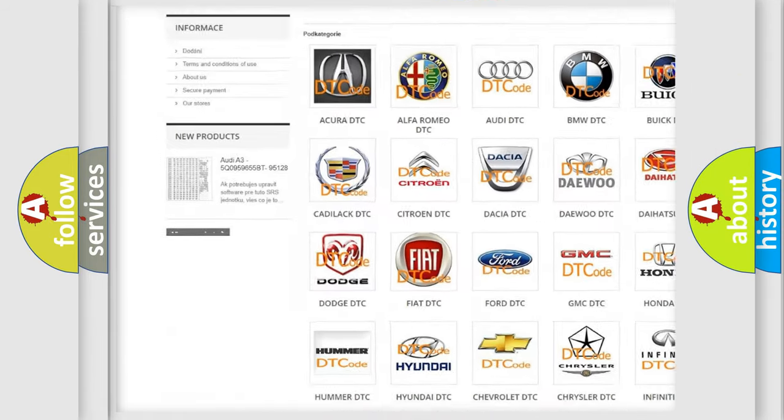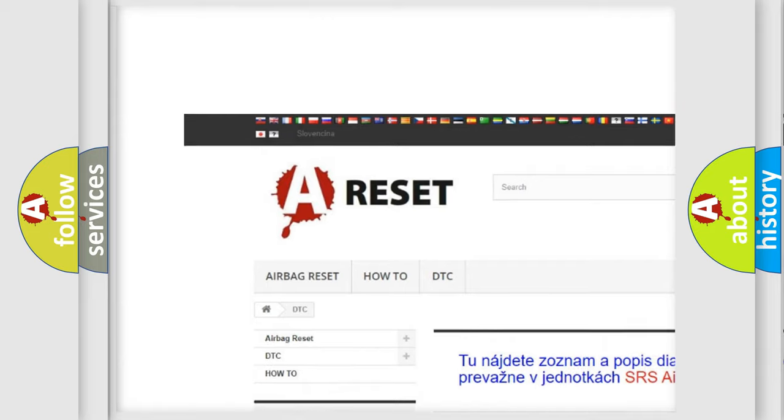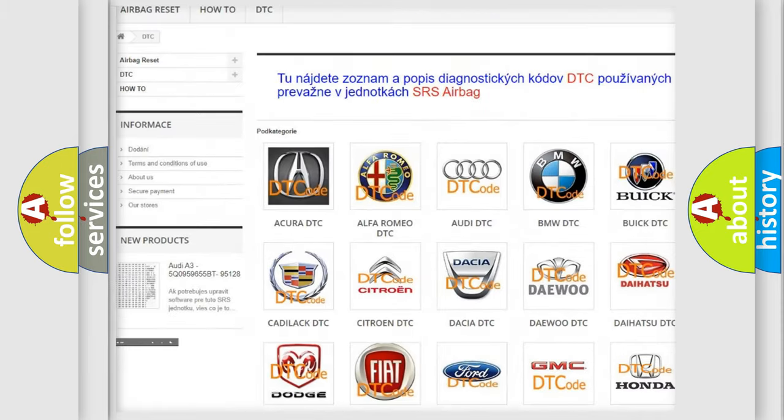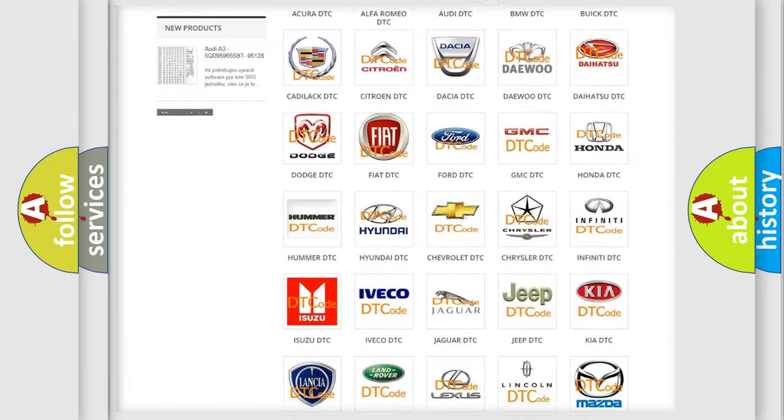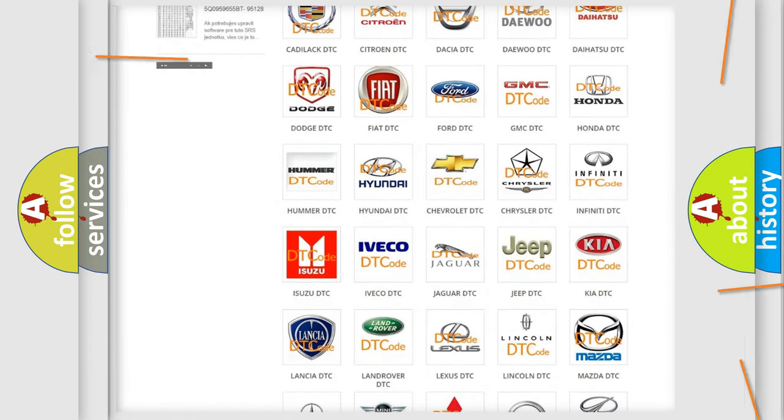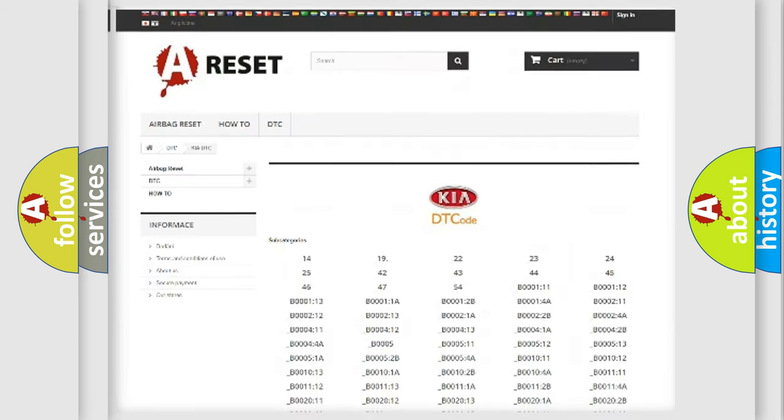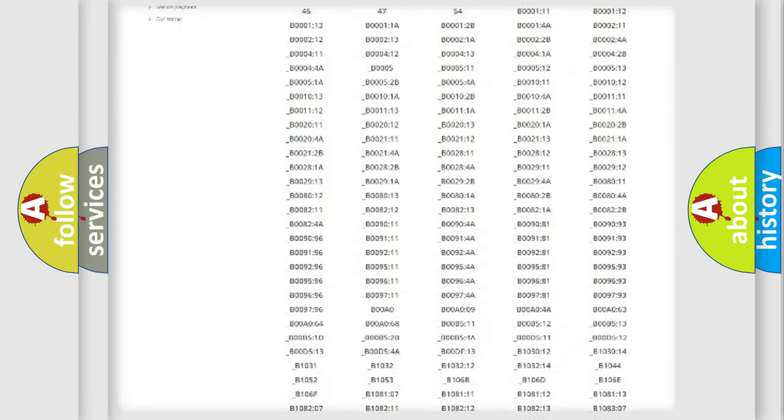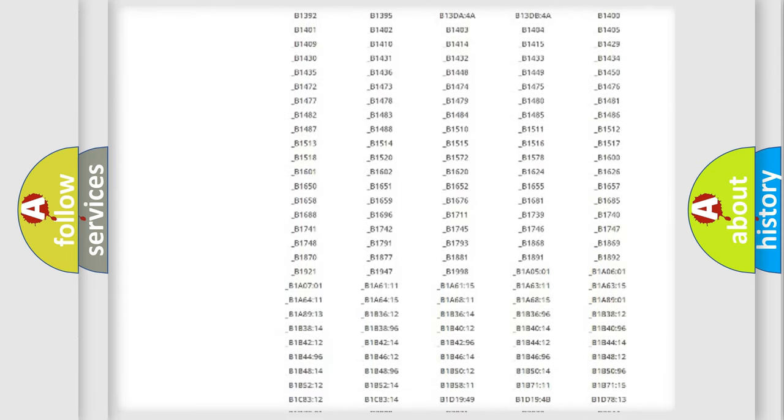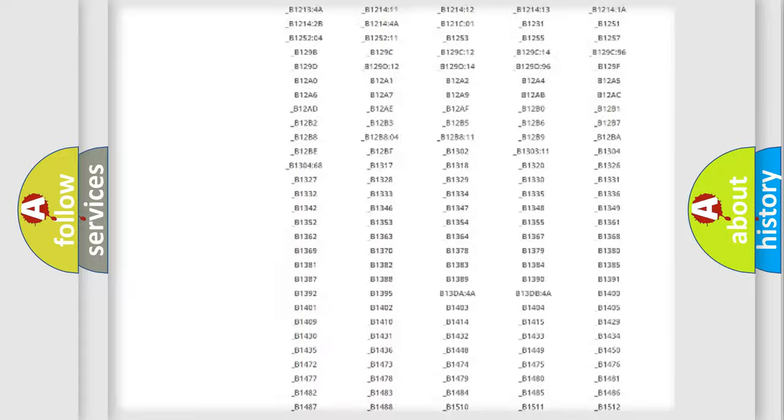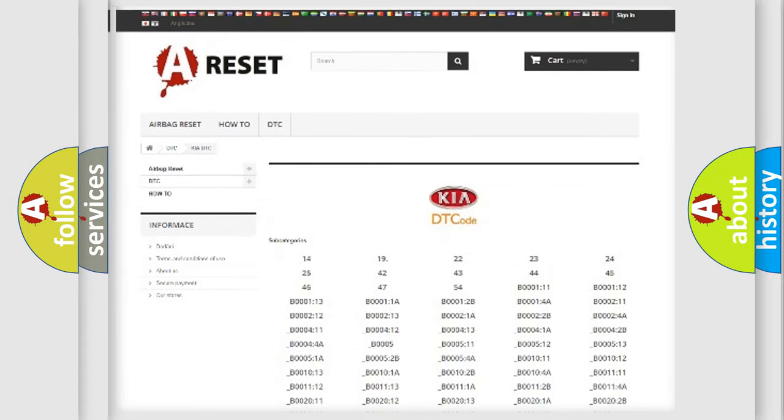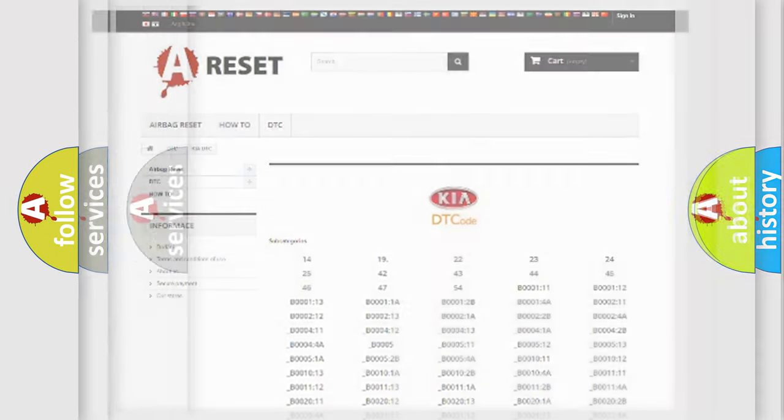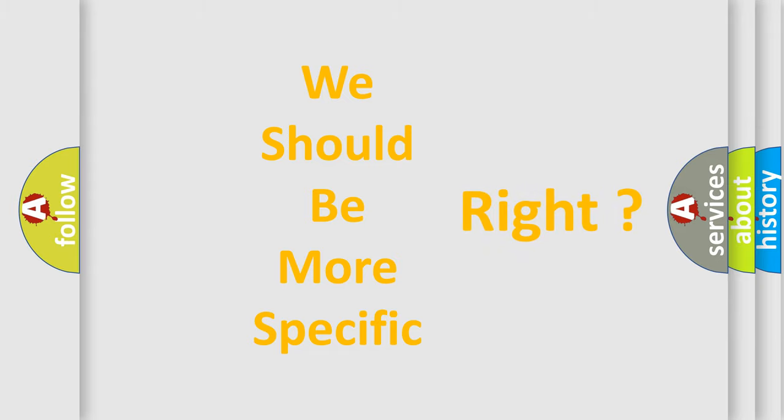Our website airbagreset.sk produces useful videos for you. You do not have to go through the OBD2 protocol anymore to know how to troubleshoot any car breakdown. You will find all the diagnostic codes that can be diagnosed in vehicles, and many other useful things. The following demonstration will help you look into the world of software for car control units.